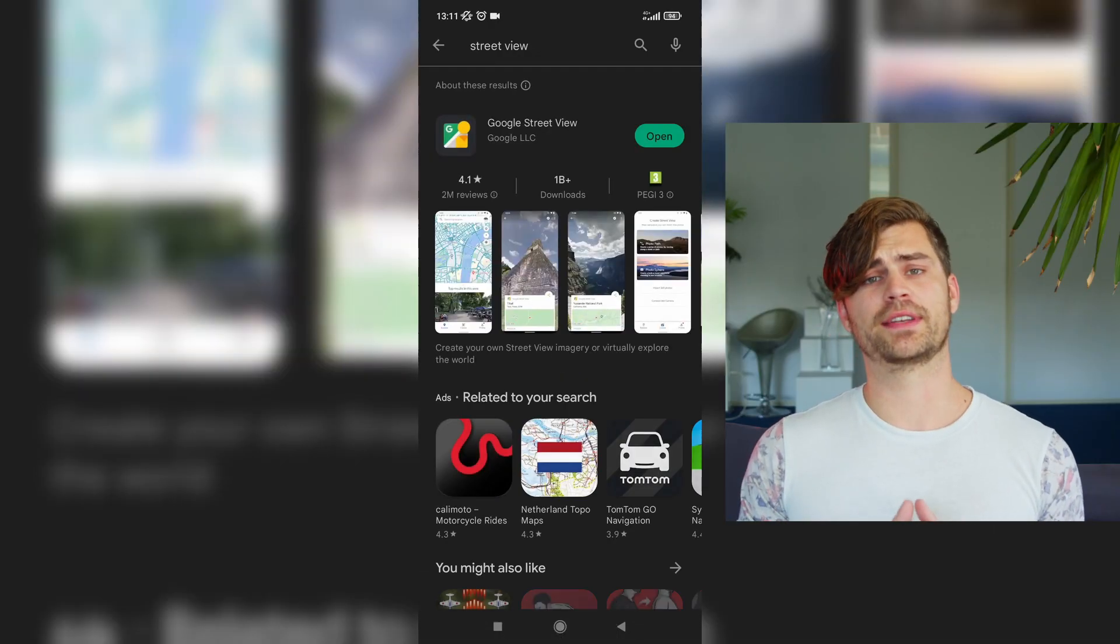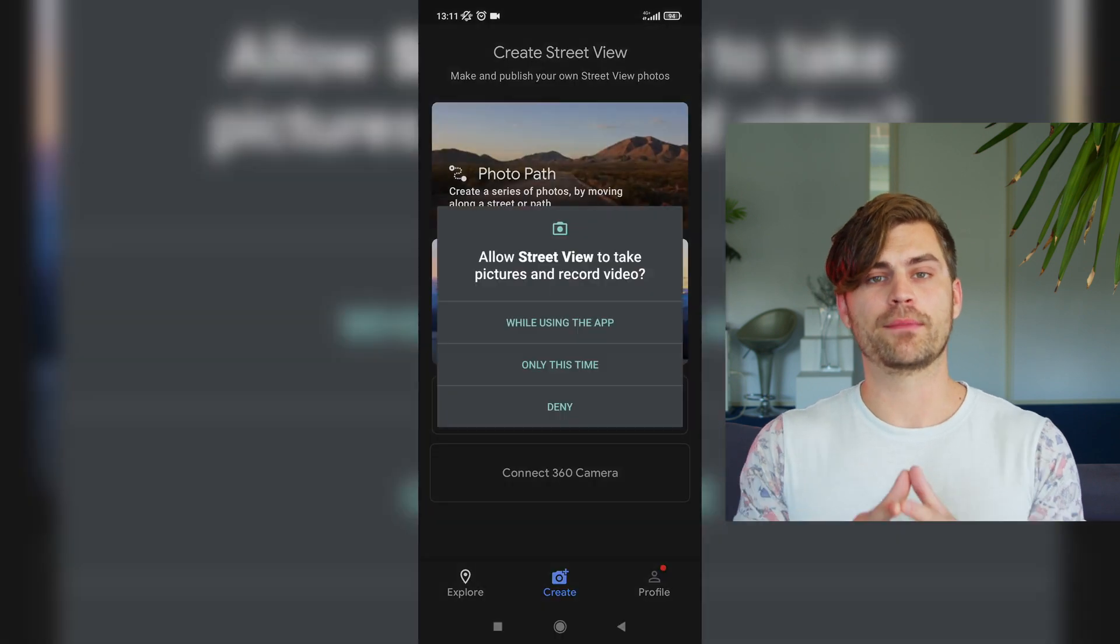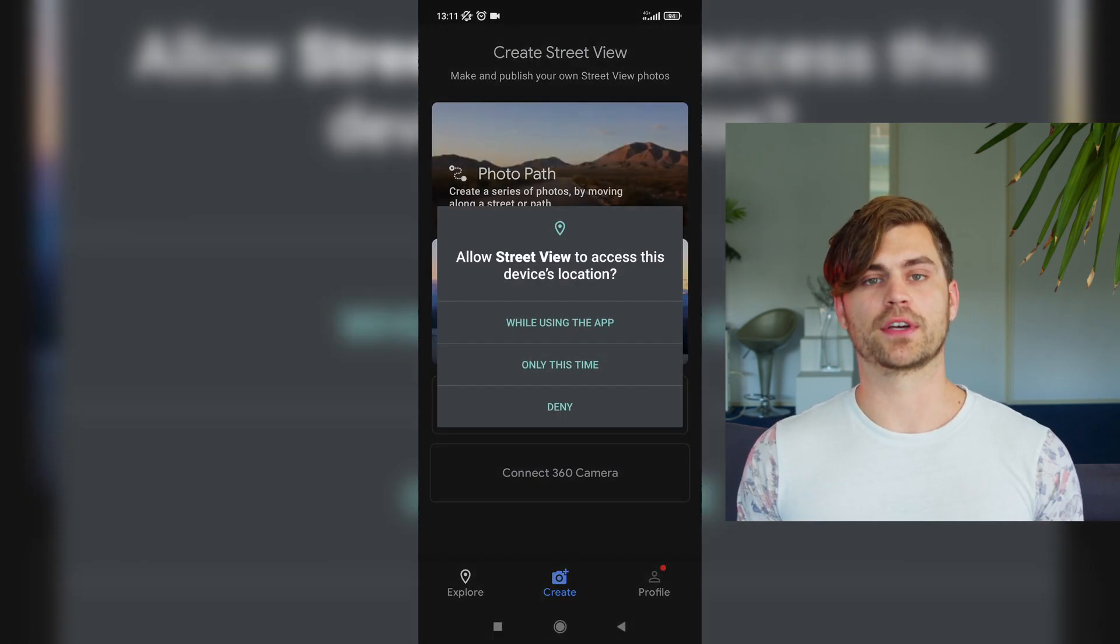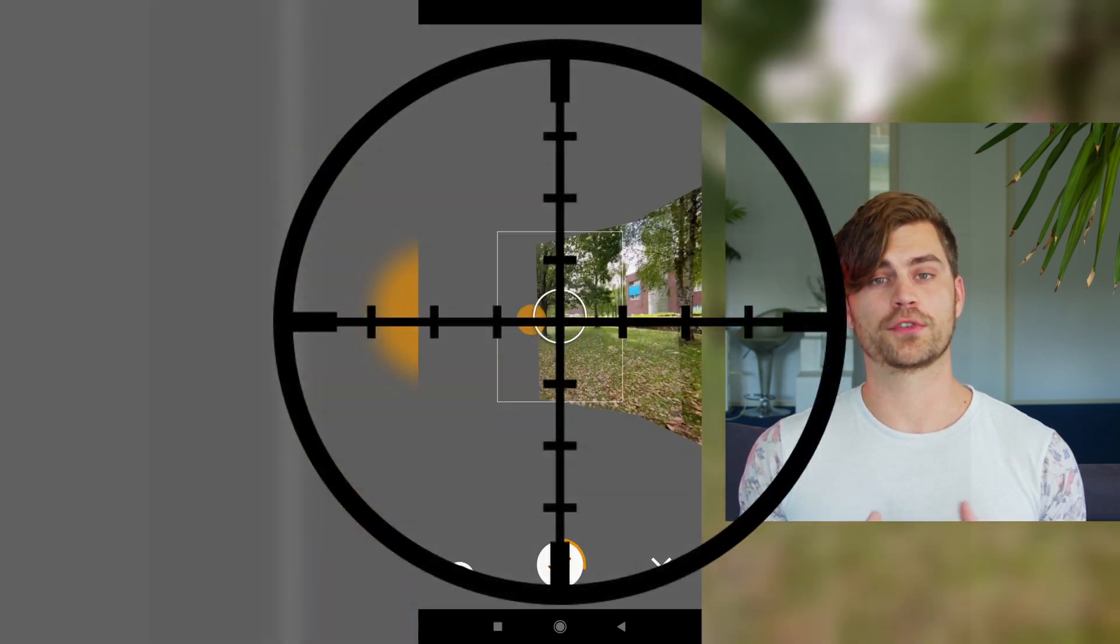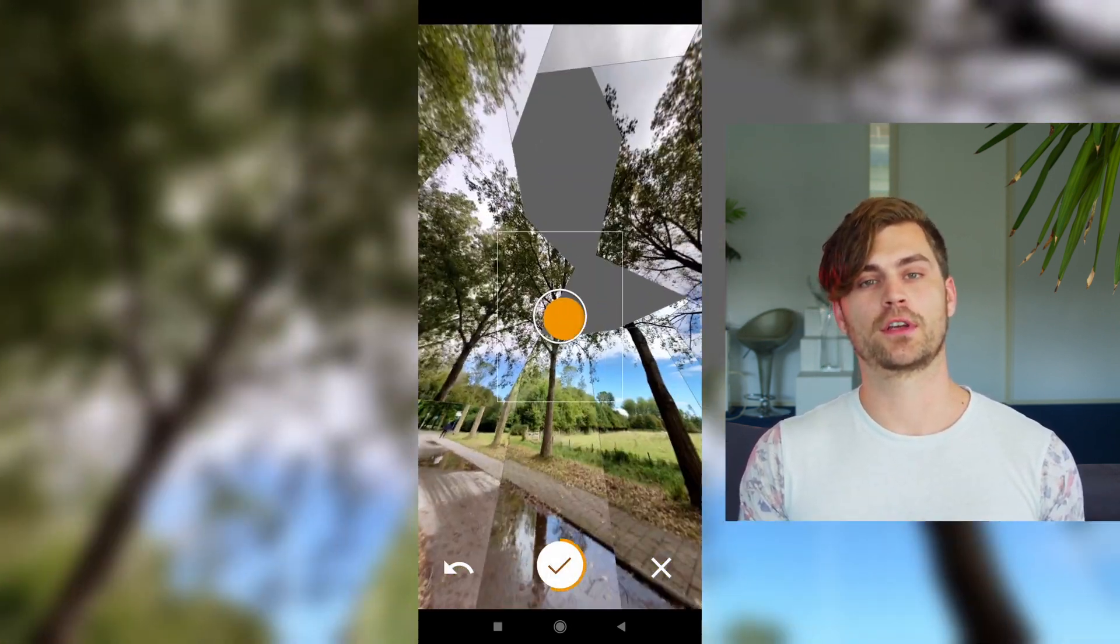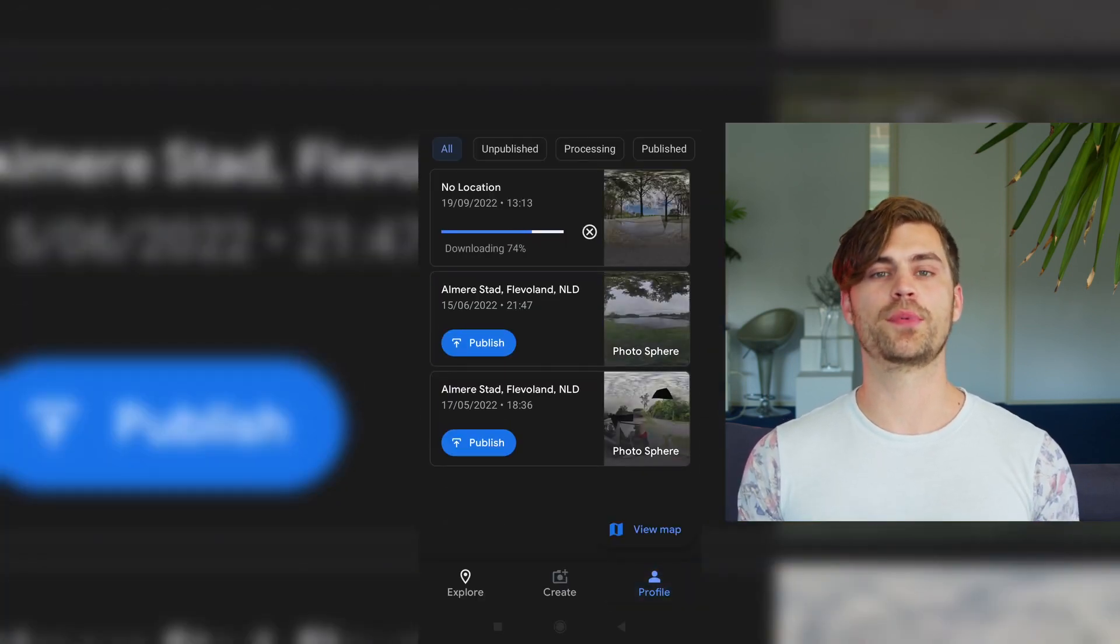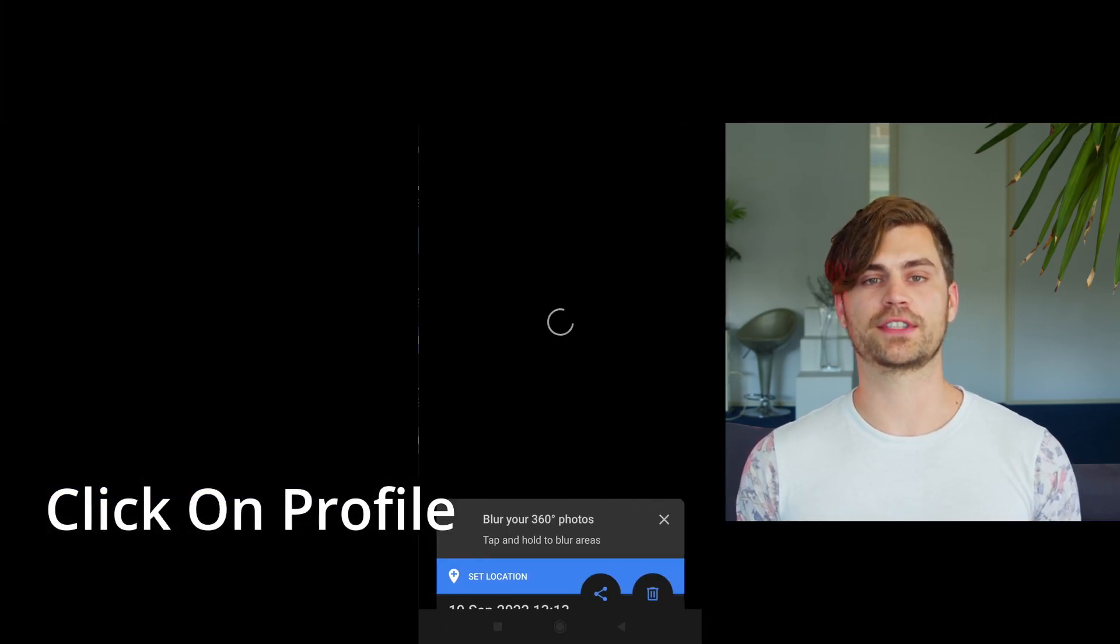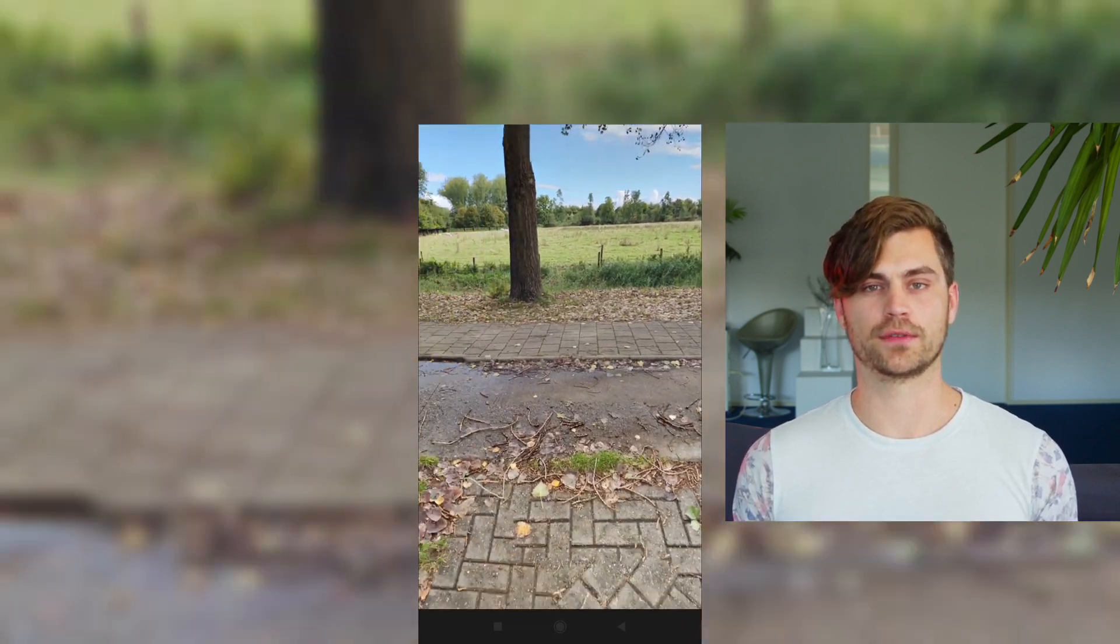So first of all, you need to download the Google Street View app on your phone. And then we can make a 360 degree photo. Make sure to aim your phone at the dots. Once you're done, you can see that Street View actually crashes. But don't worry, the file is still there. You just need to reopen the application and go over to this tab.